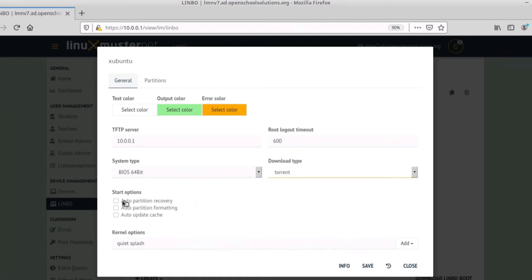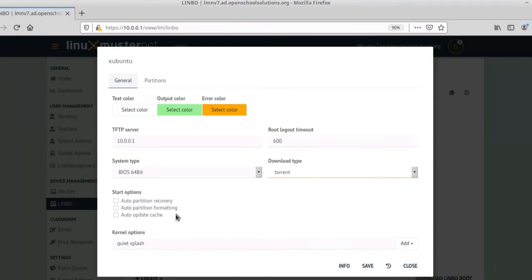We have different options what we want to do if we boot our clients. So we can set them to auto partition recovery, auto partition formatting or auto update cache. We just leave it like it is for the moment.